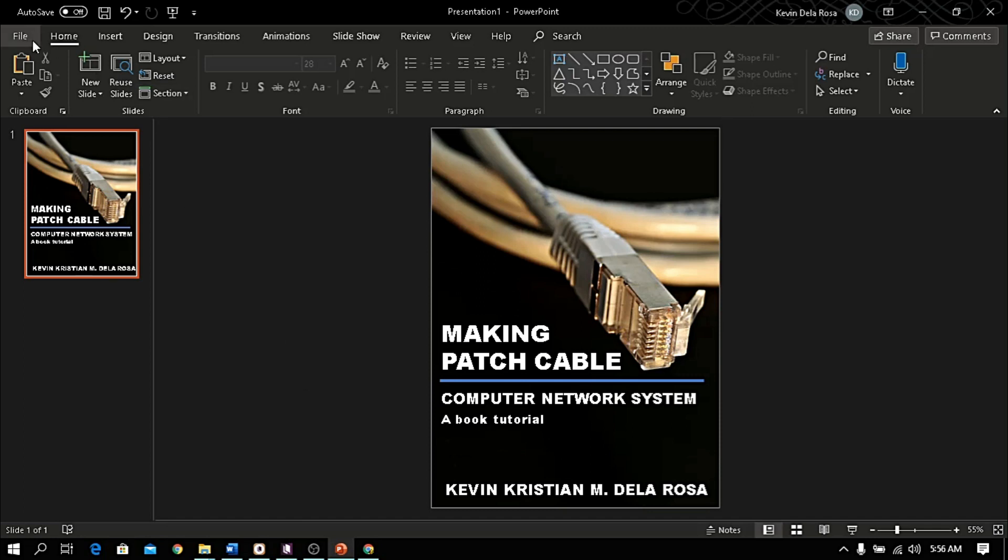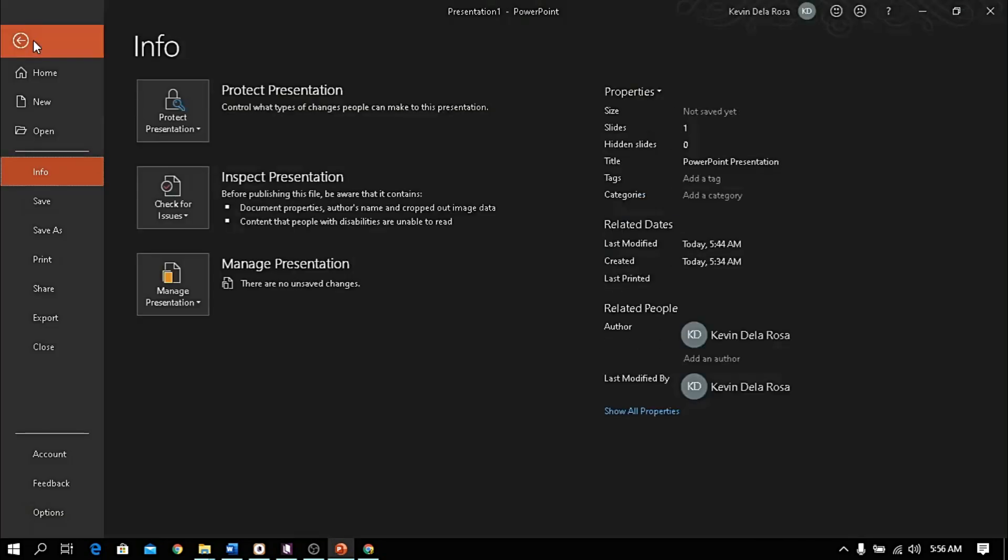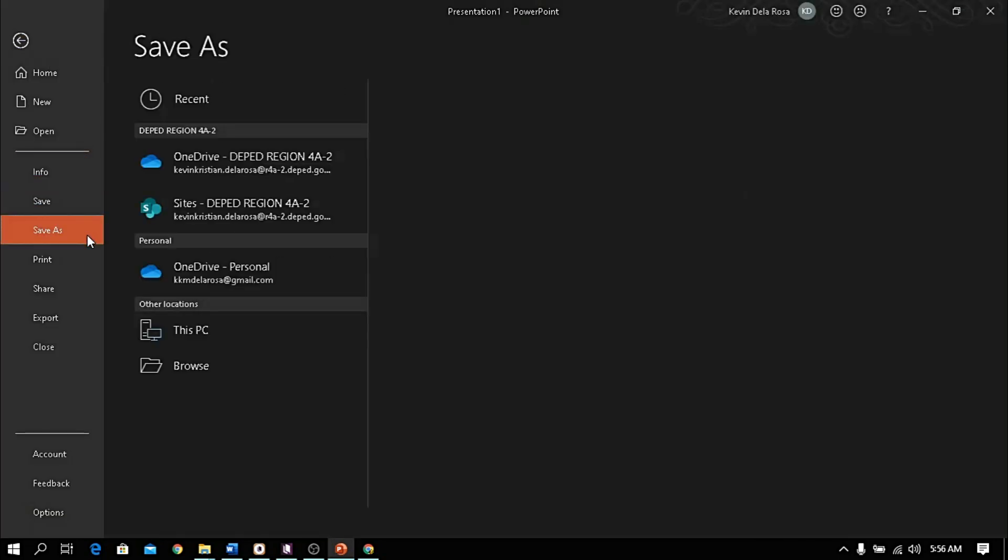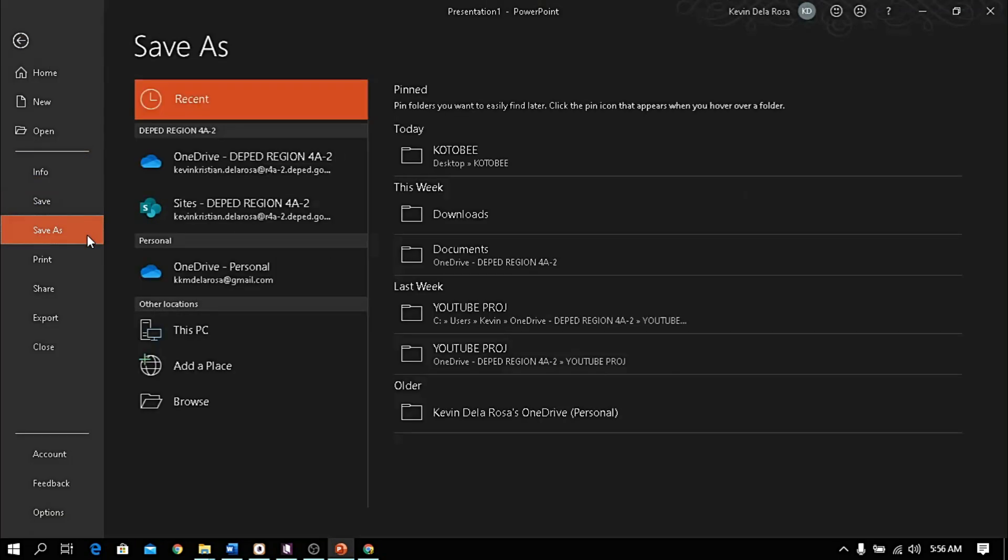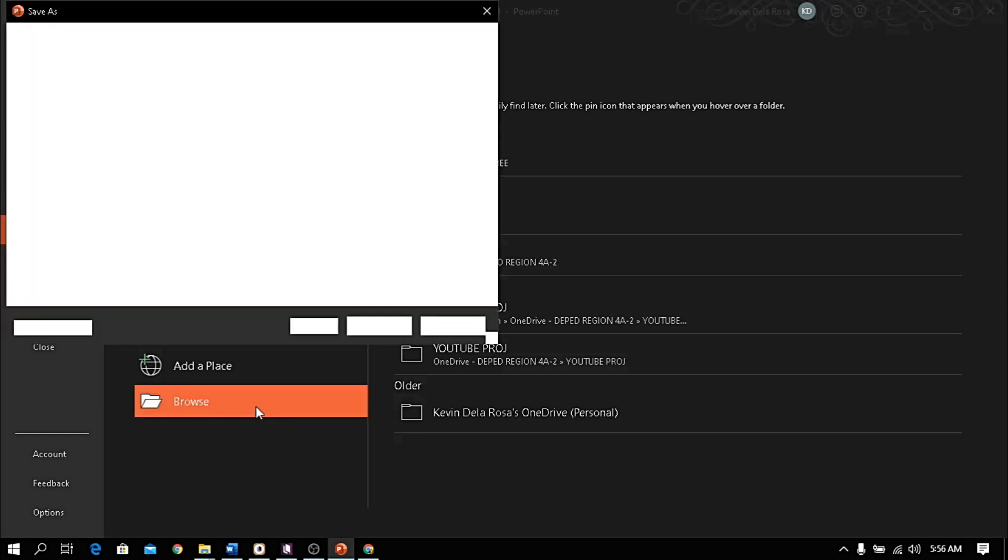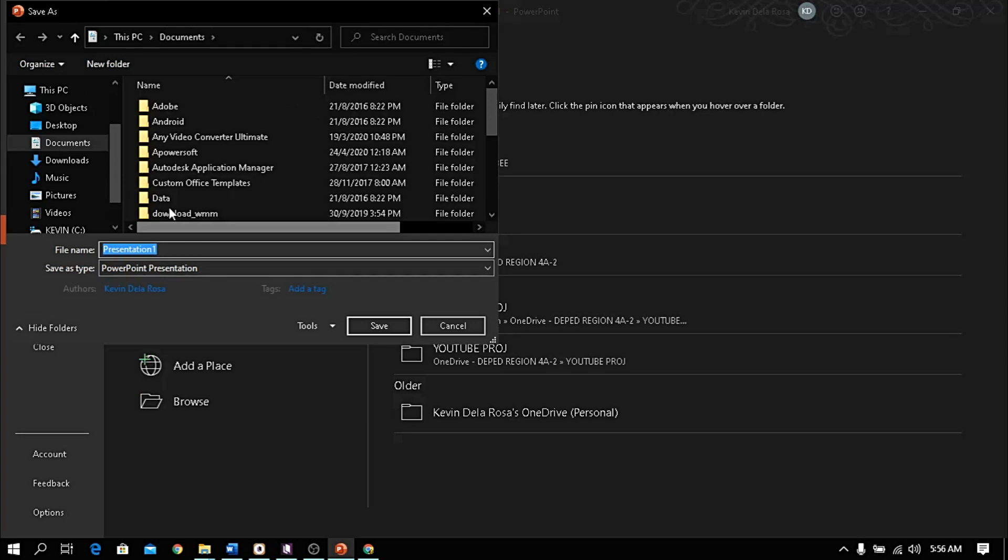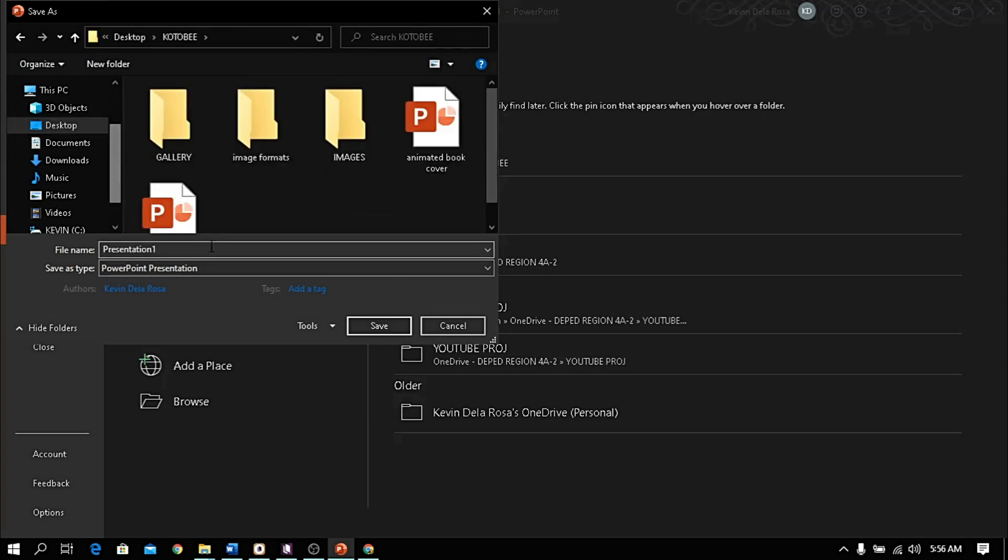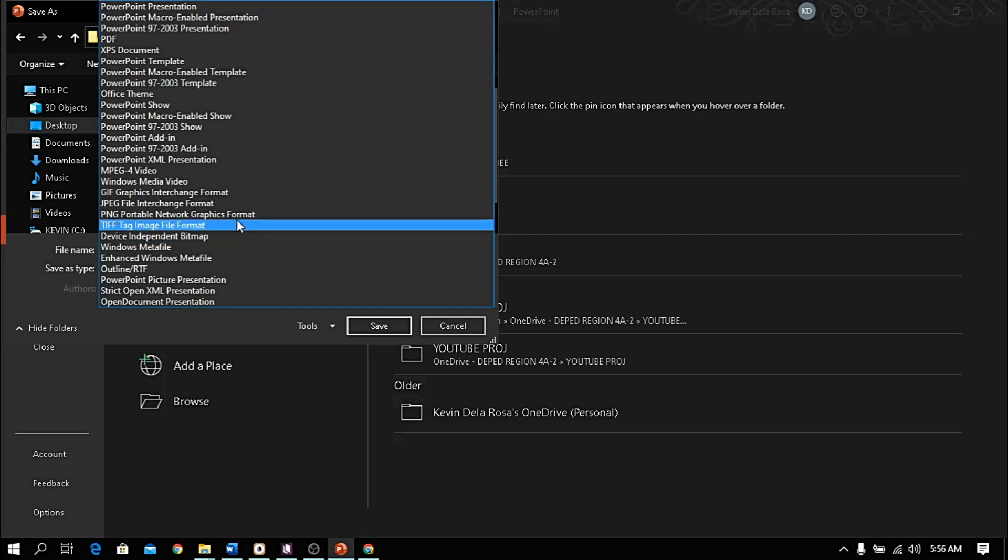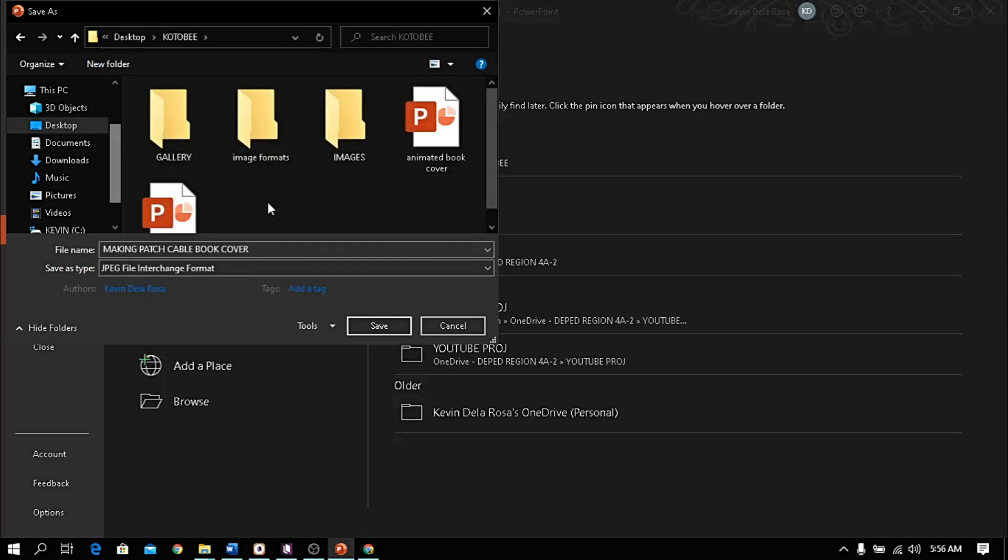Once you're done, click File. Choose Save As. Locate where the file will be saved and give a name. Then the file format should be JPG or PNG. Then click Save.